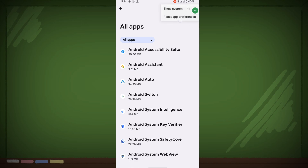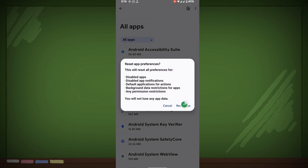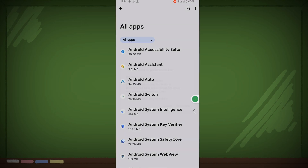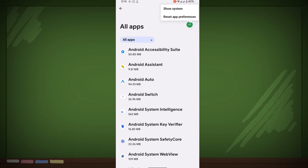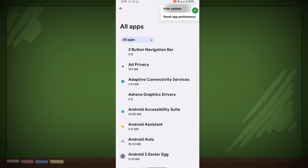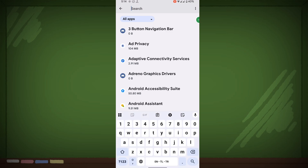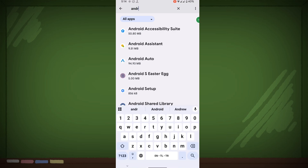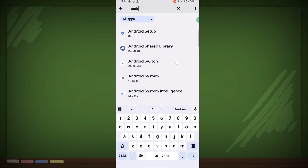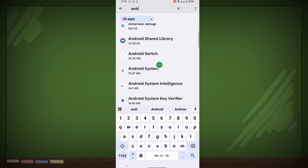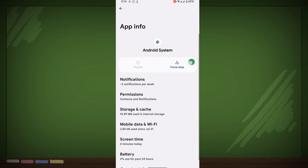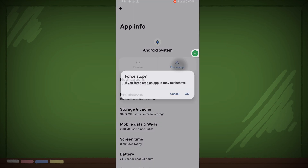Now tap on Reset App Preferences, then tap on Reset Apps. Now tap on the three-dot menu again, then tap on Show System Apps. Now search for Android System, tap on Android System, then tap on Core System.